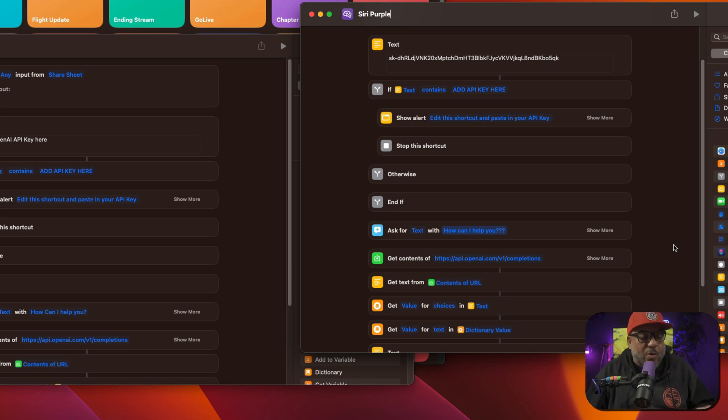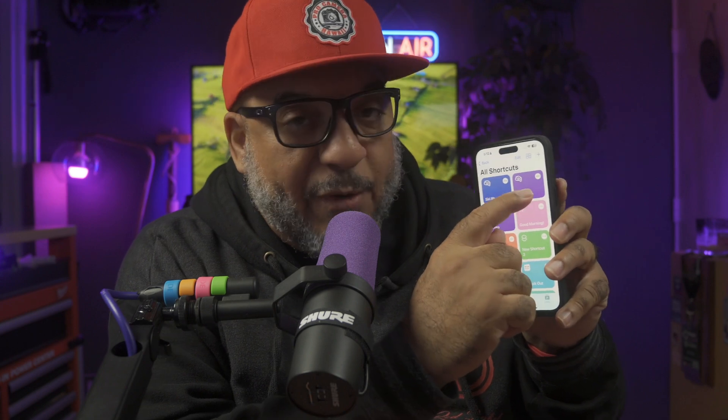Here's what's cool — those are actually already added to the phone. There's Siri Purple. What I just did added it to the phone. Now I can invoke the command just by saying 'Siri Purple.'